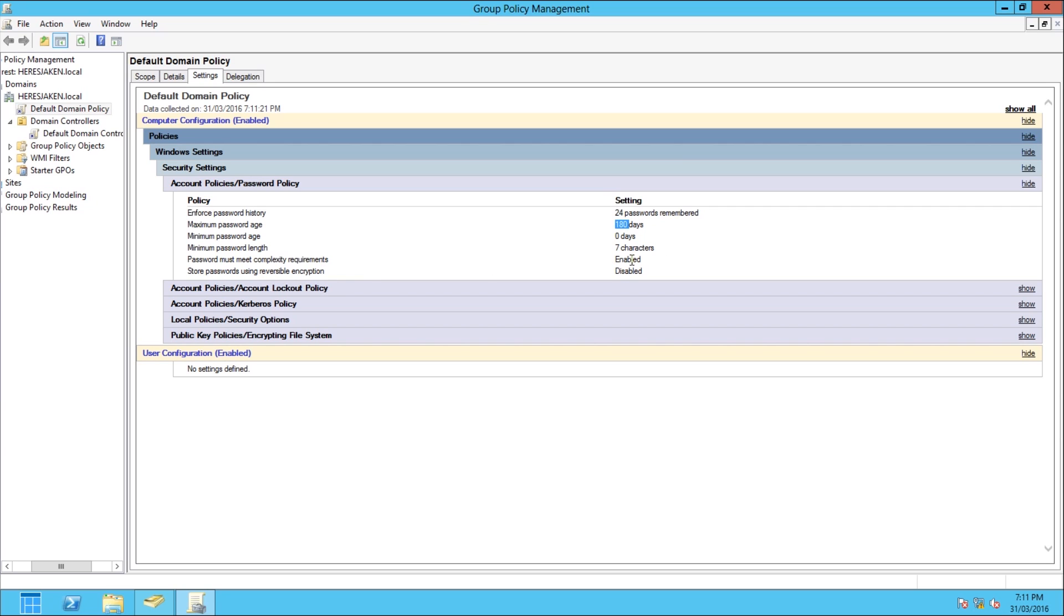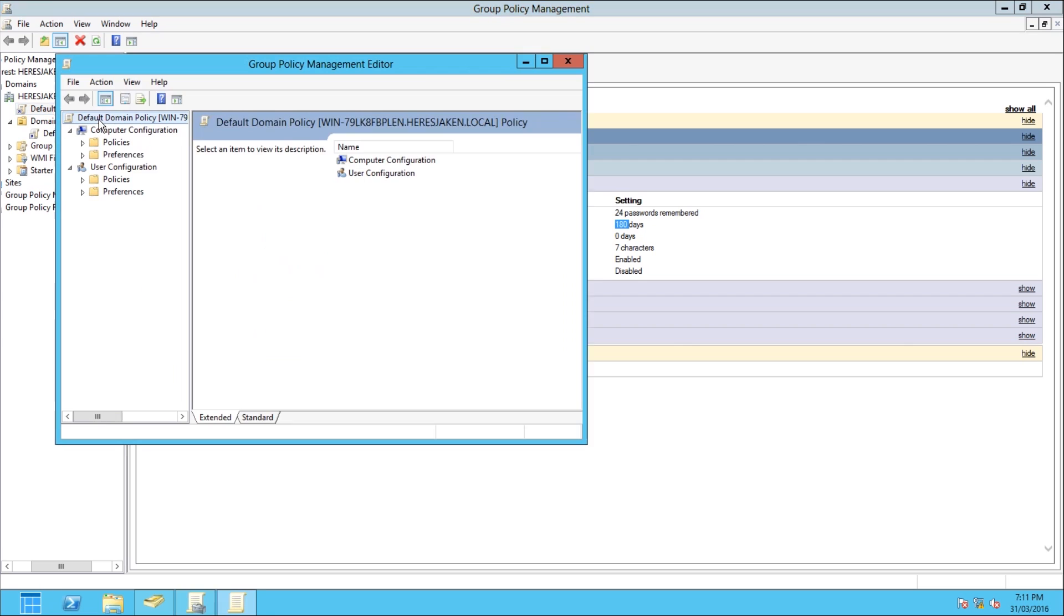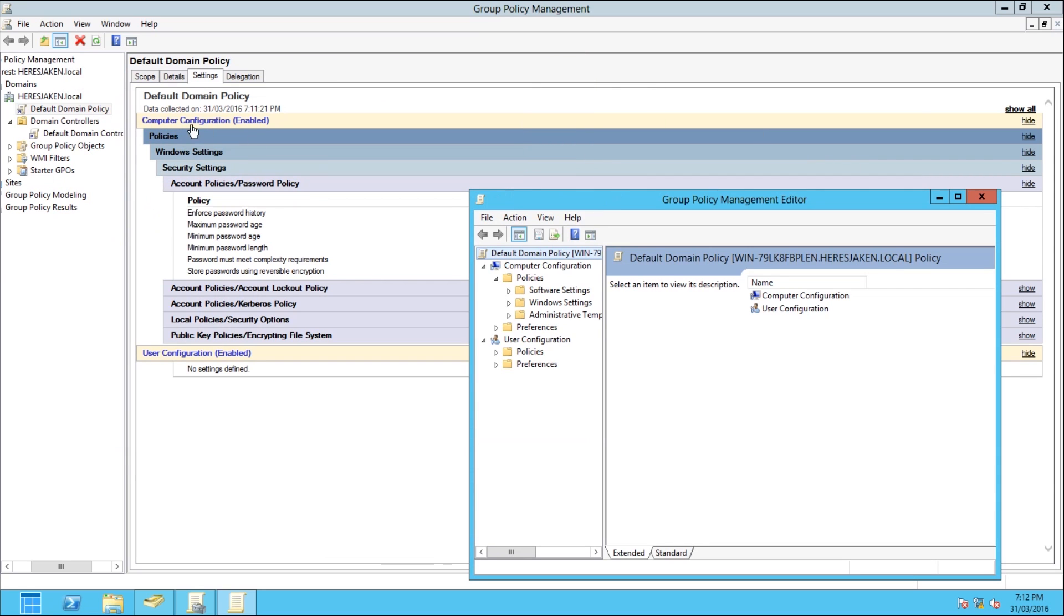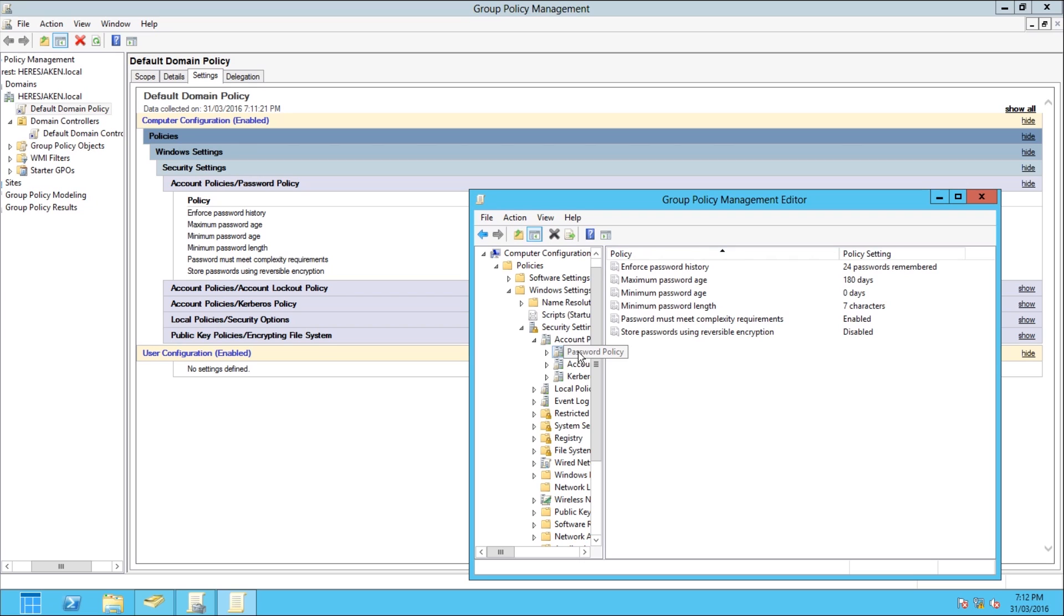To be able to do it, say I want to disable my complexity requirements and only have more than three letters. If I look here it tells me where this is, so I'll go Computer Configuration, Windows Settings, Security, then Account Policies, and you'll see here Password Policy.